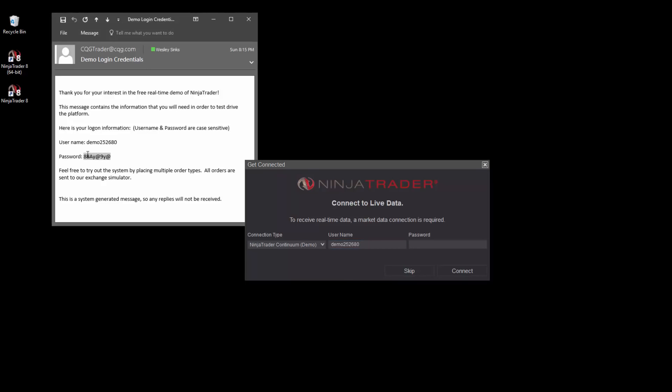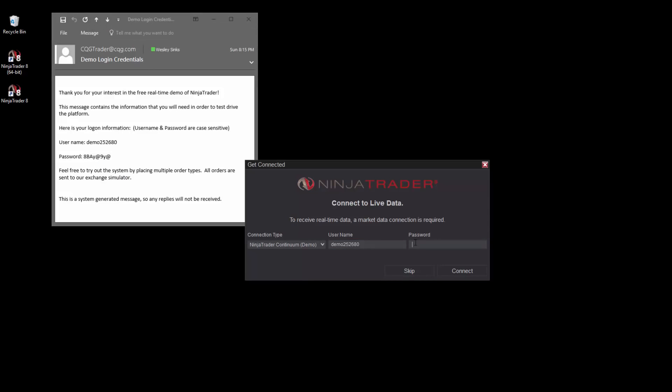Perform these same steps for the password in the email and the password field in the NinjaTrader Get Connected window, then click connect.